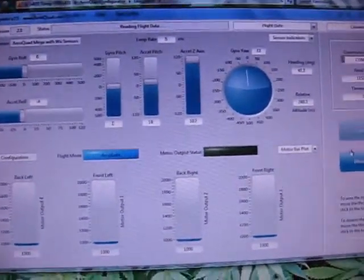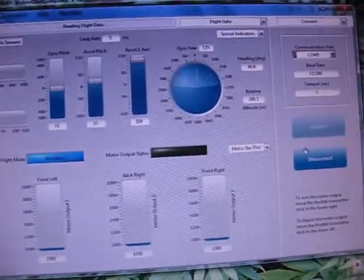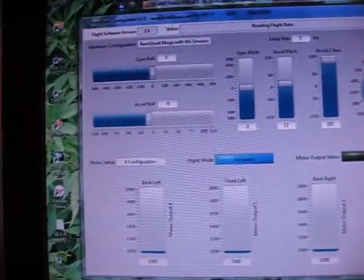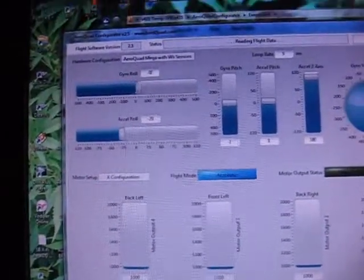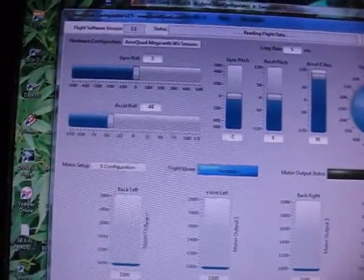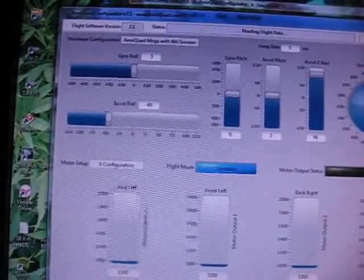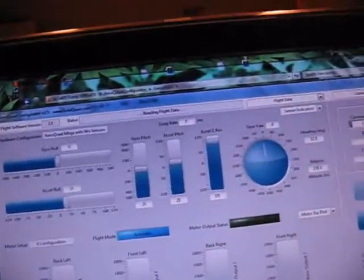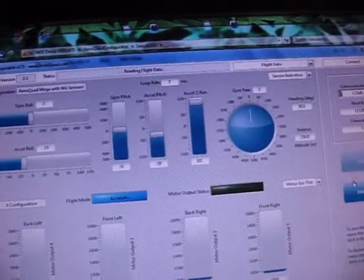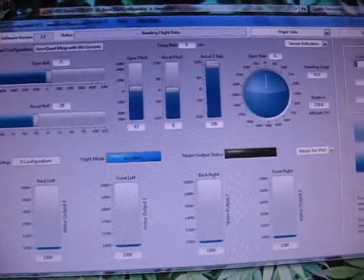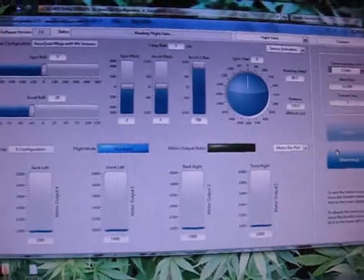I've connected to the configurator. As you can see, I move left, right, you can see the yaw. You can see the pitch getting negative, which means left roll, right roll. Those things we talked about last time.